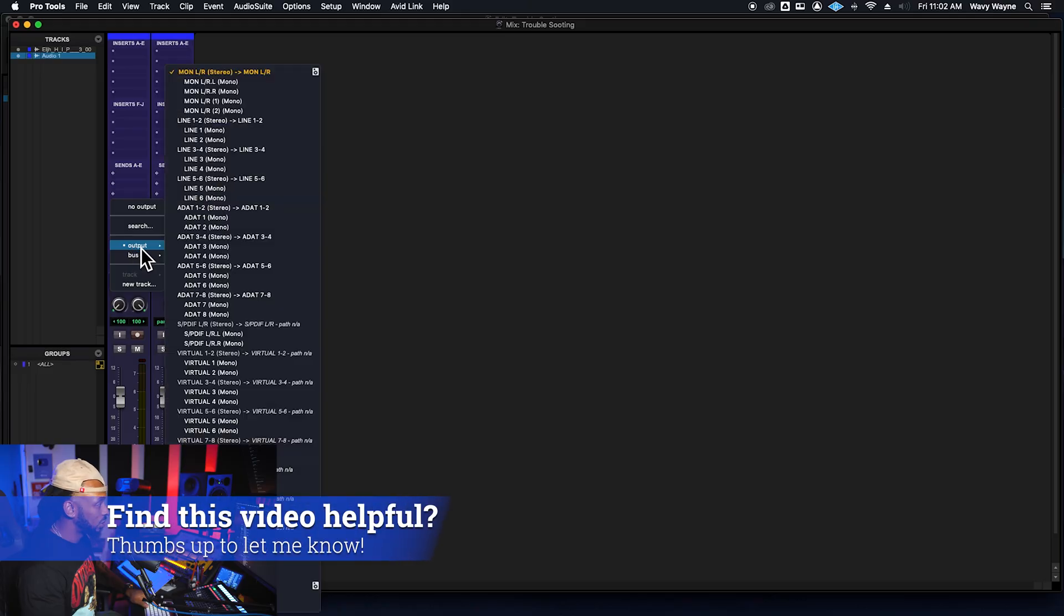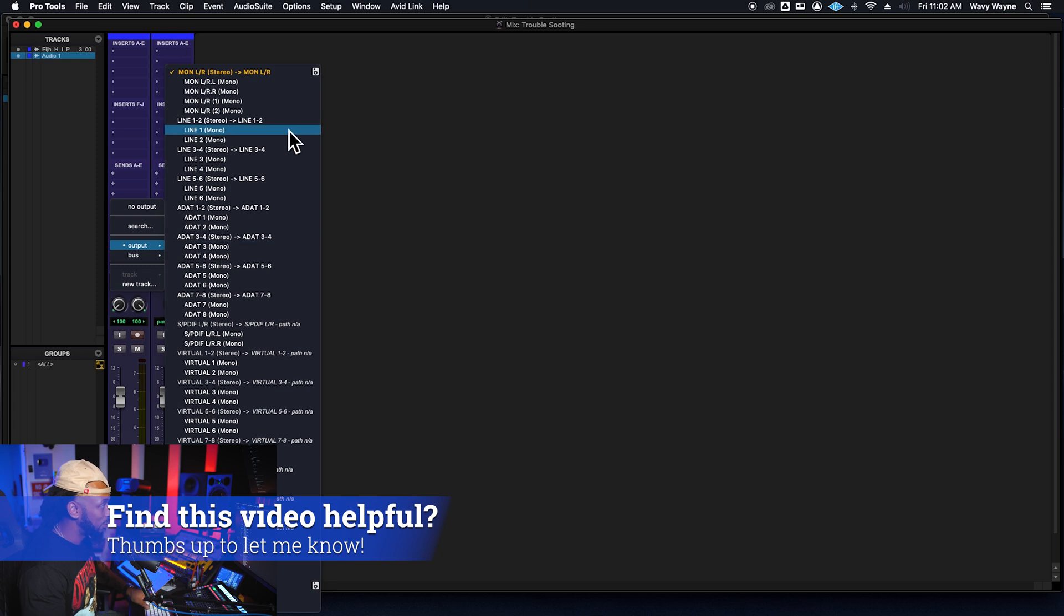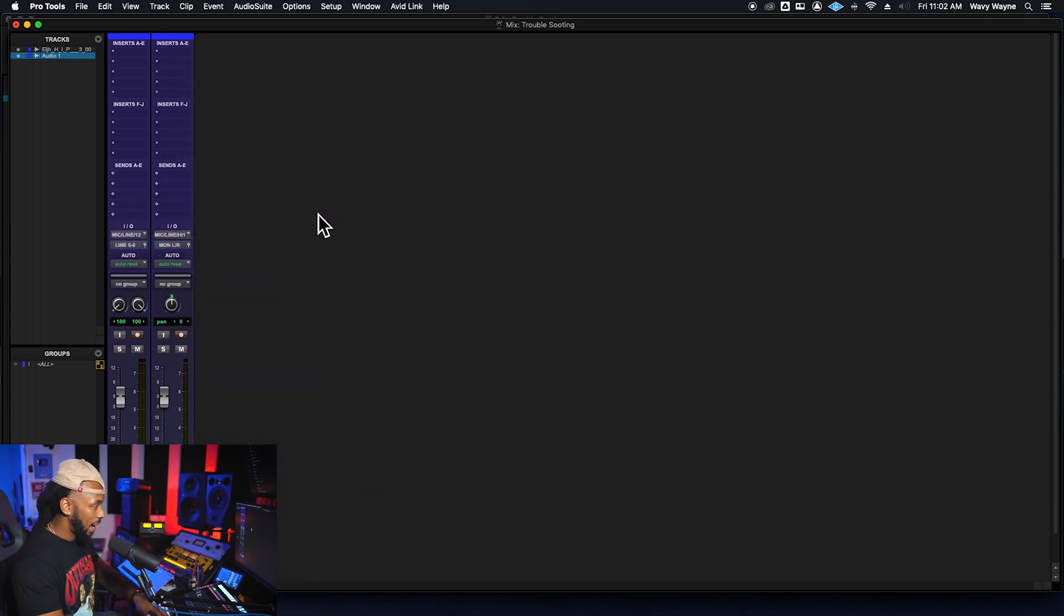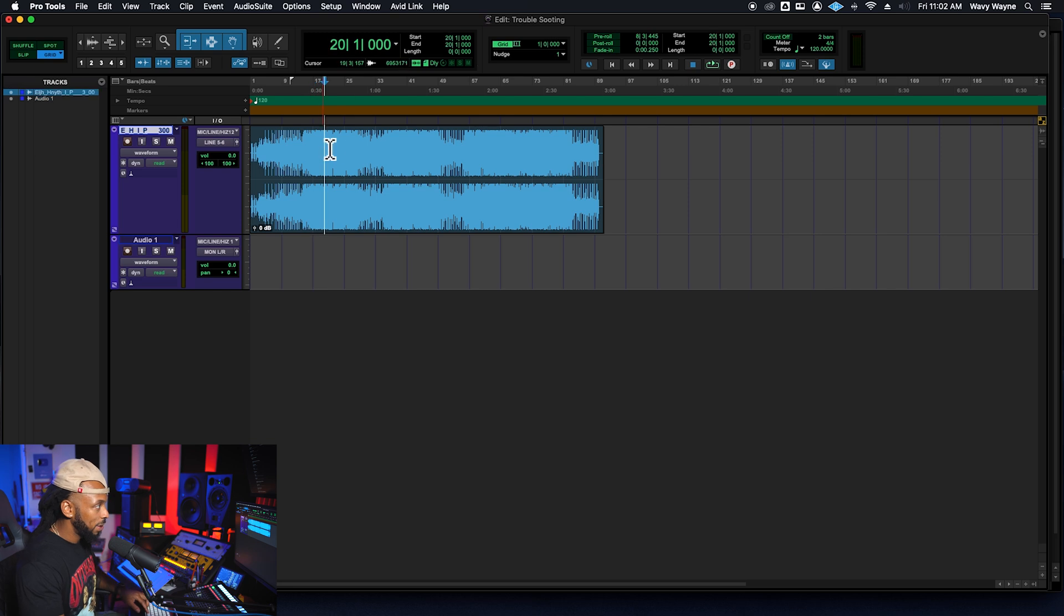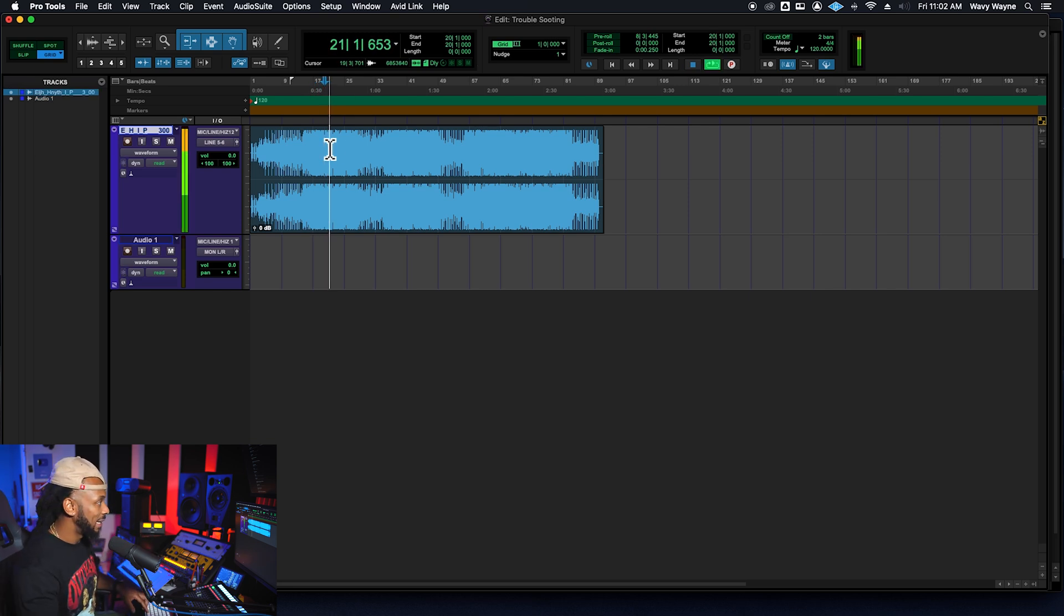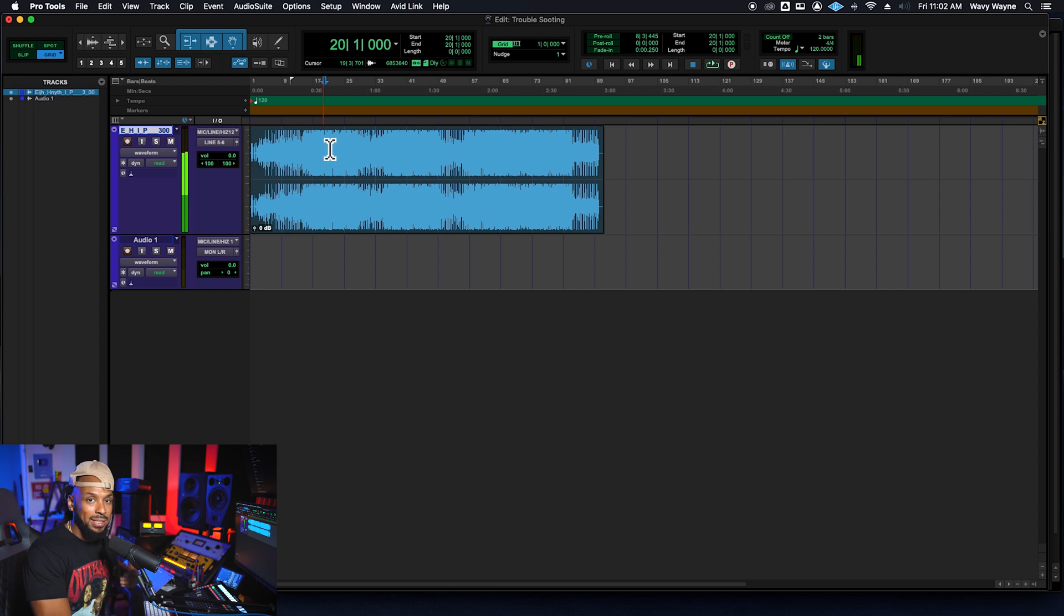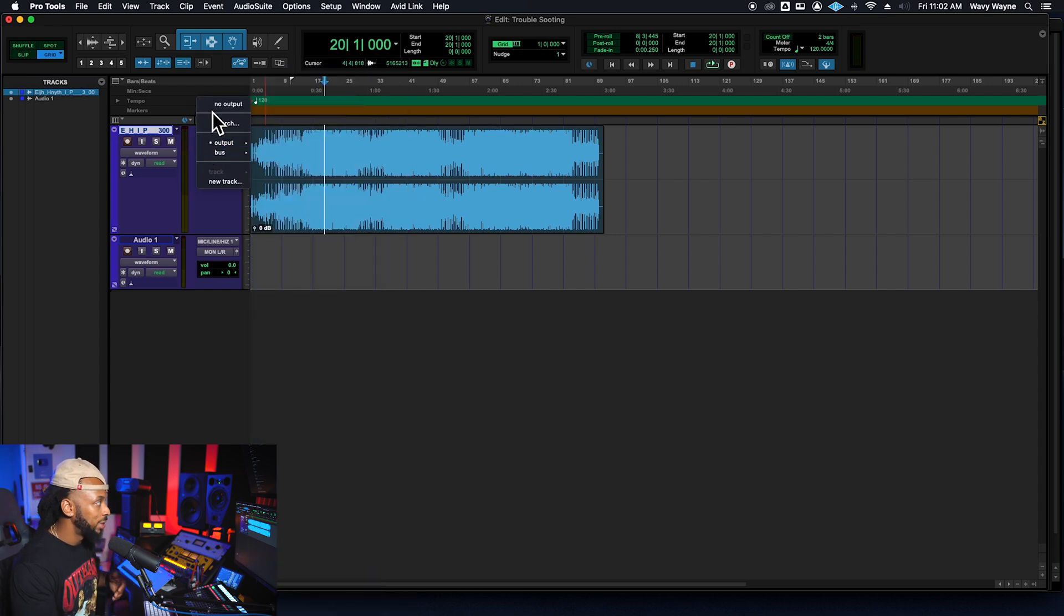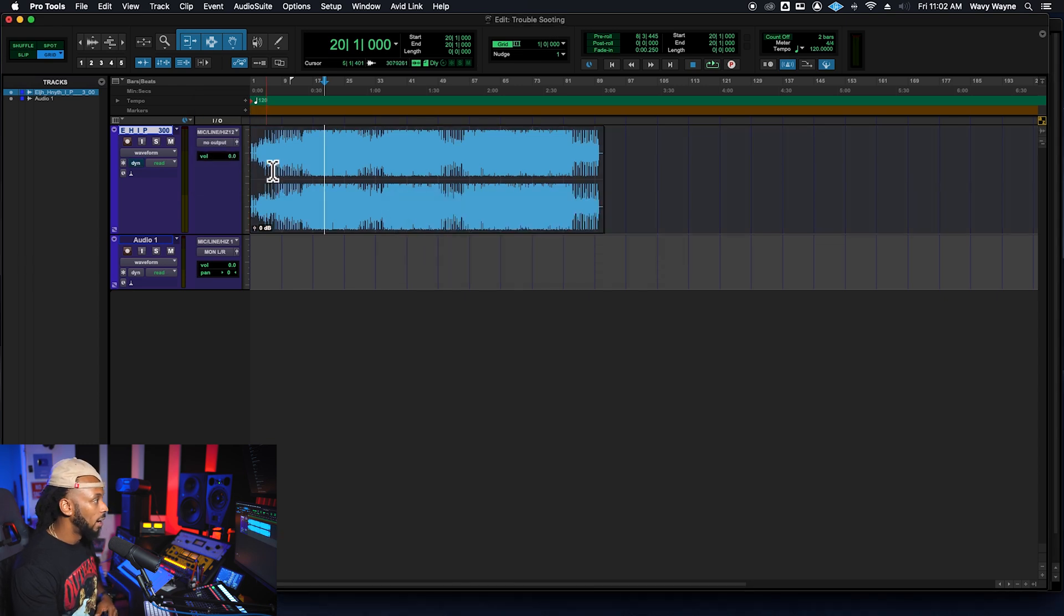No output seems to be another reason or the wrong output, right? You could go to the tracks output and change it. Maybe I changed this to line five and six and I have an output, but if I play this, we're not getting anything right. So even though the track is assigned the output, you could have the absolutely wrong output or no output at all.